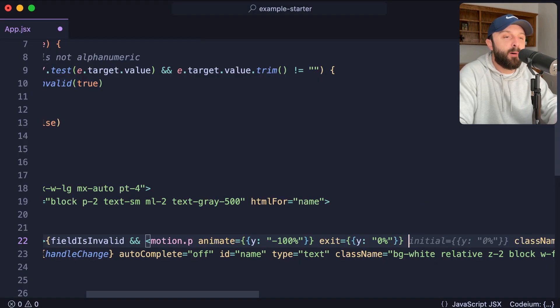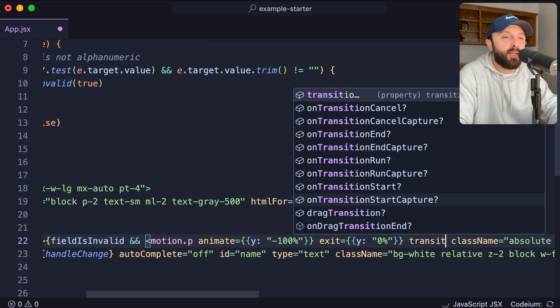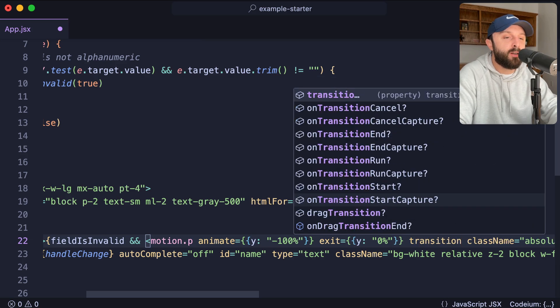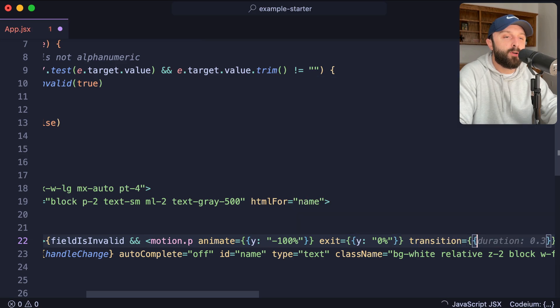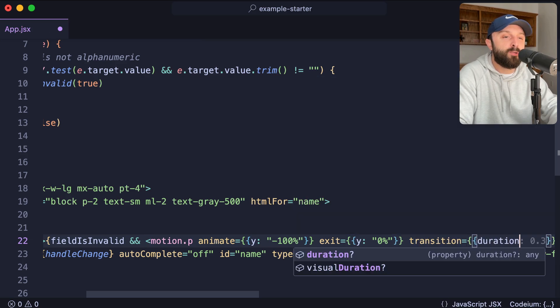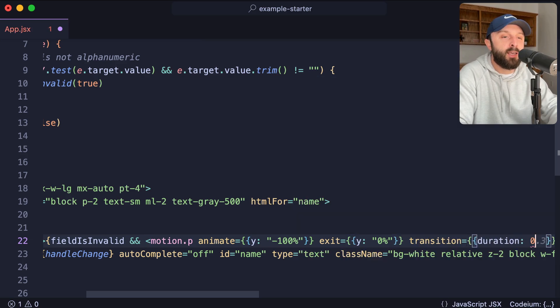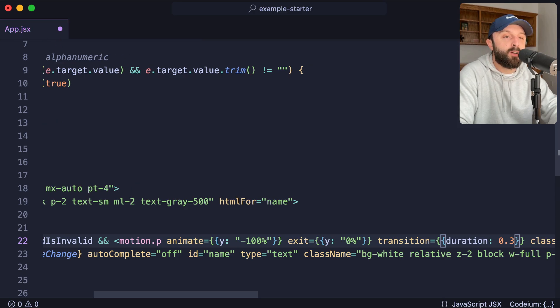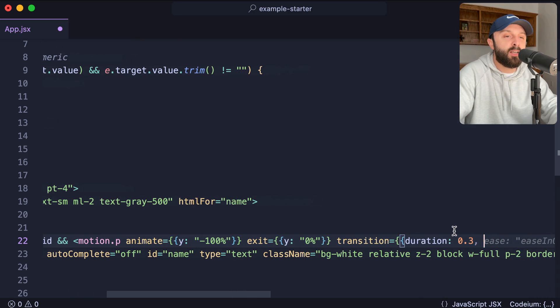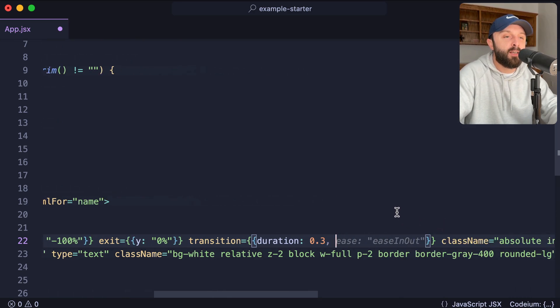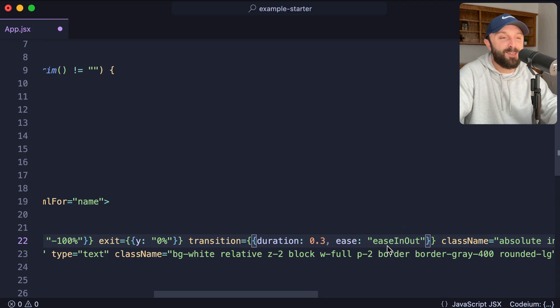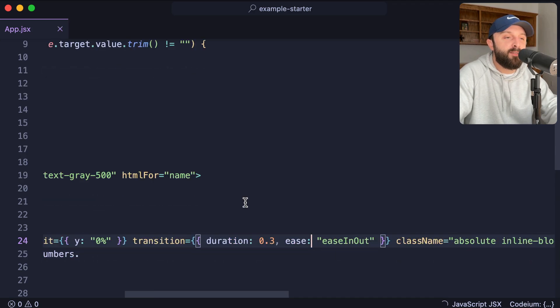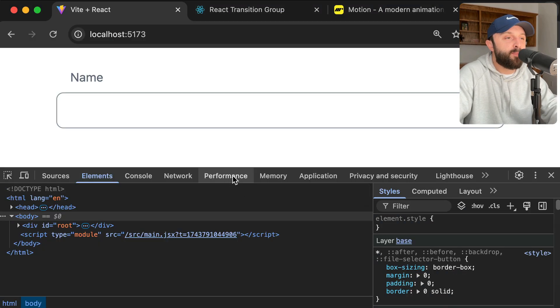Finally, we just give it a prop of transition equals double curly brackets, duration. Let's say 0.3. You can also give this an ease function so you can say ease. Yes, that's the one. It knows what I like to use. I like to use ease in out. Let's give this a save and test it out.